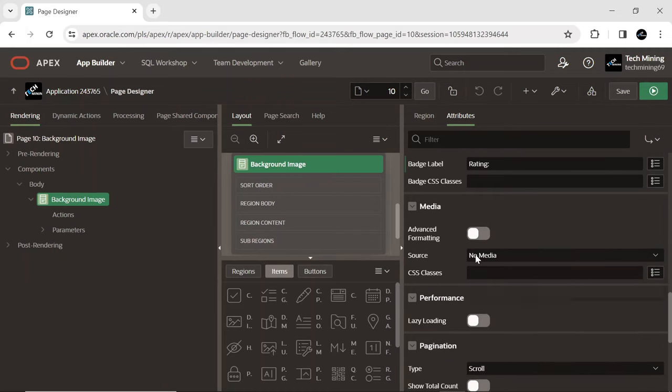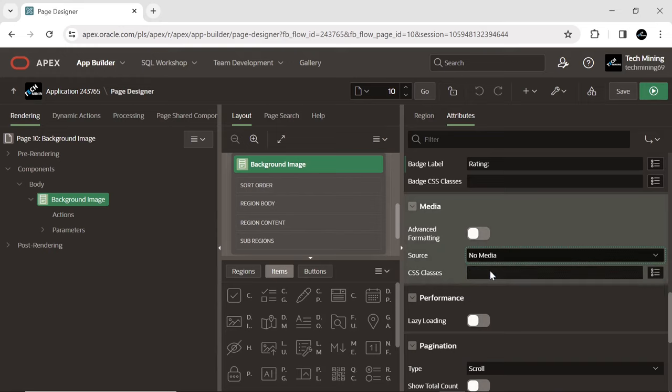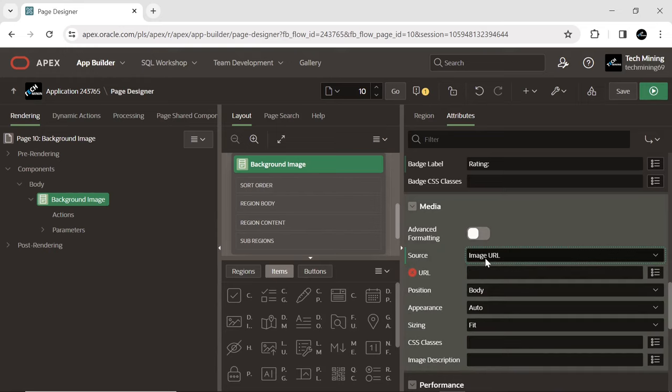Media source type as image URL allows us to specify a URL as the source for an image or media file. This setting is commonly used for displaying images in page regions, cards, and other components. When this setting is enabled, the image URL is used directly to retrieve and display the media content.